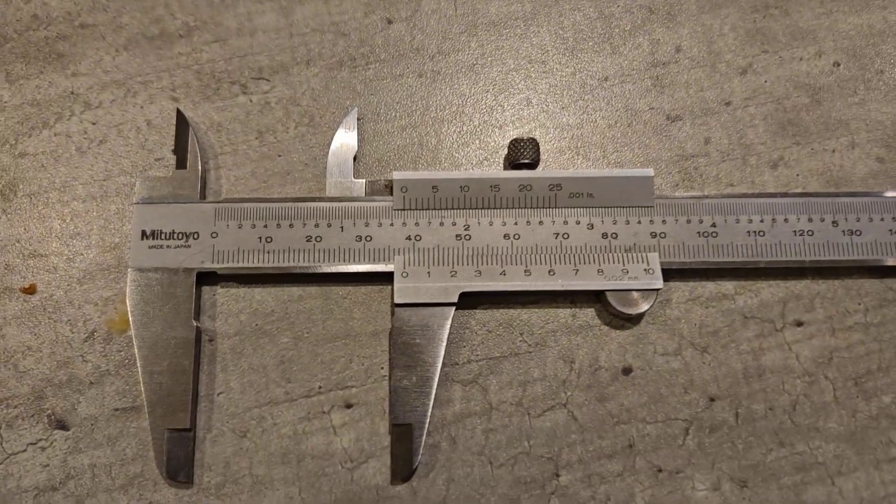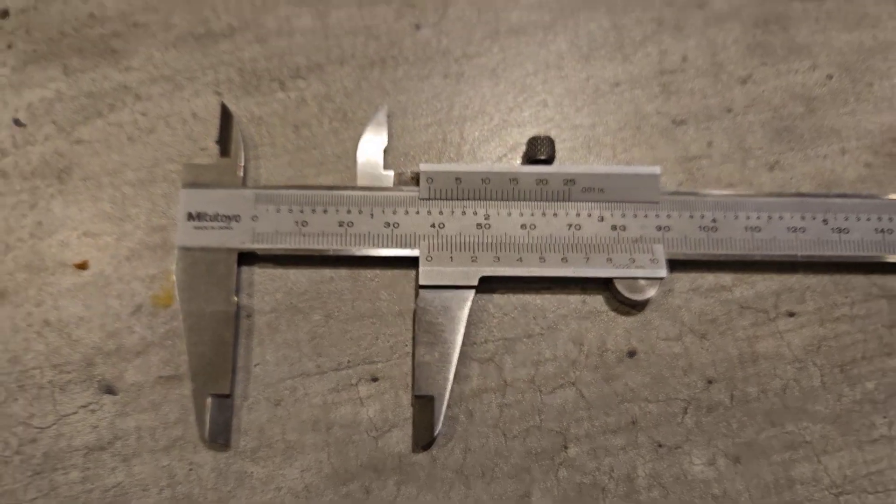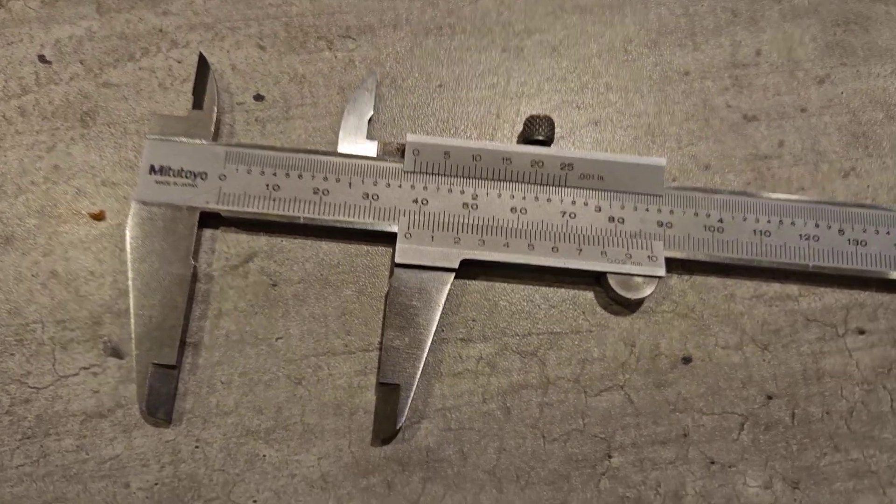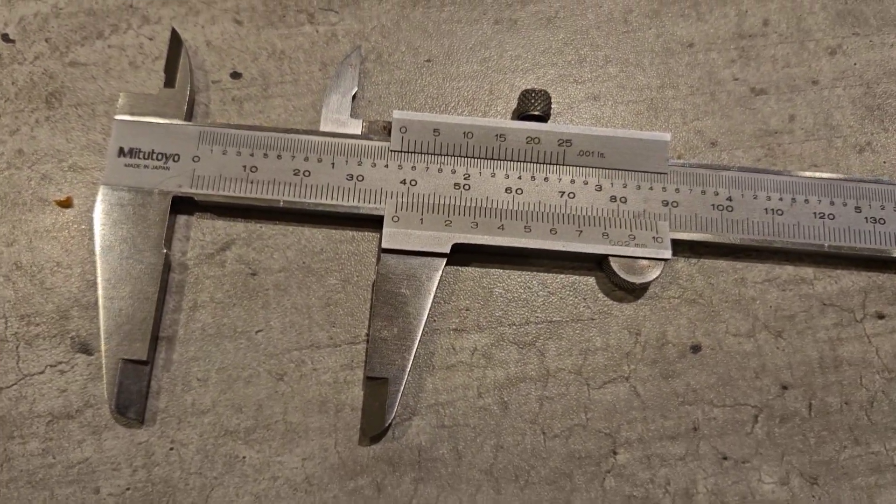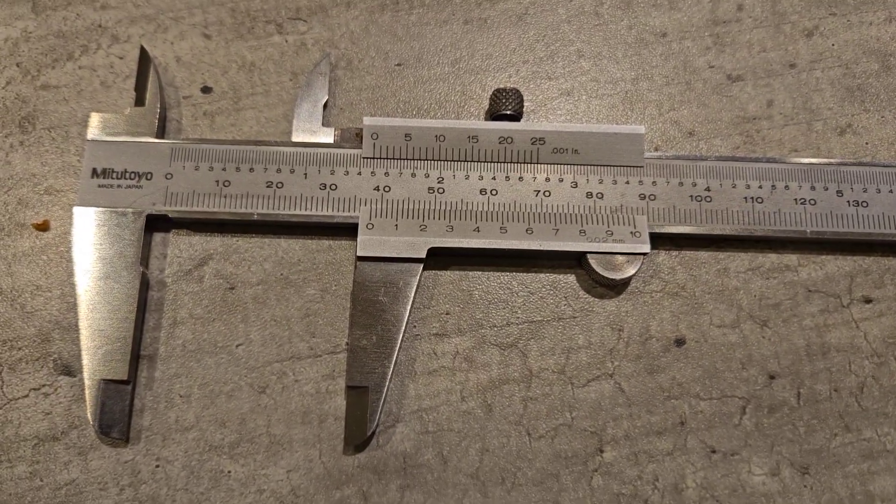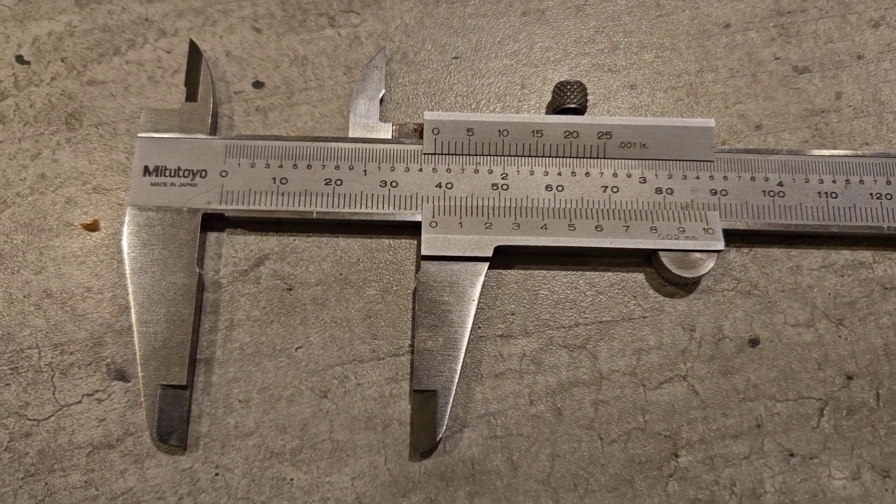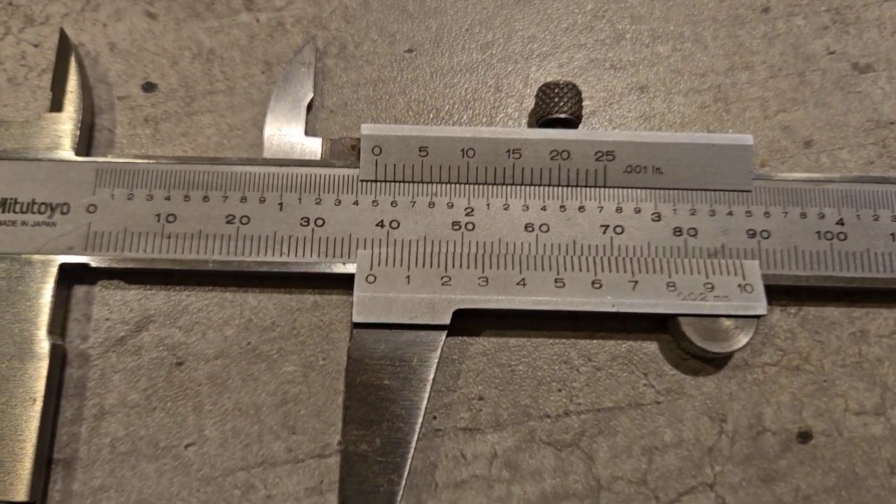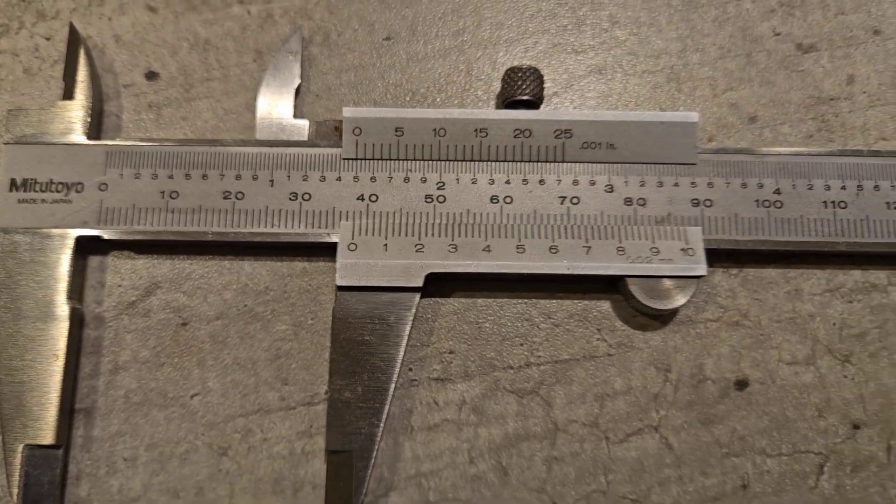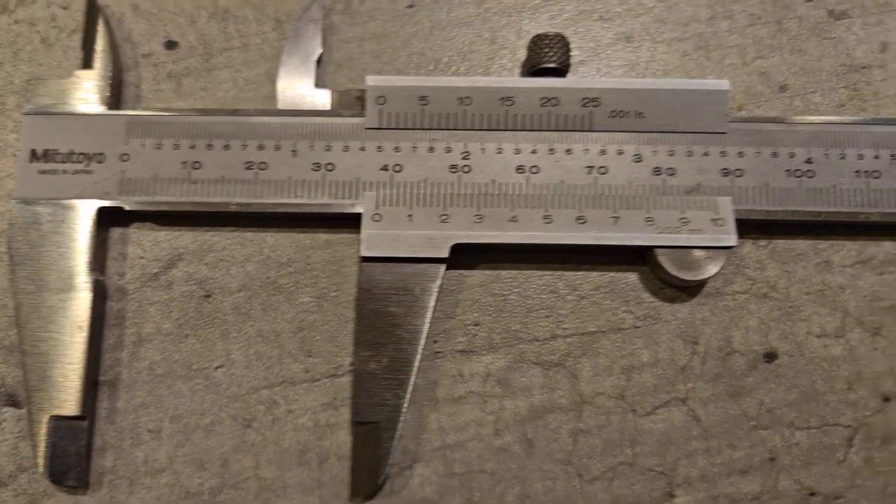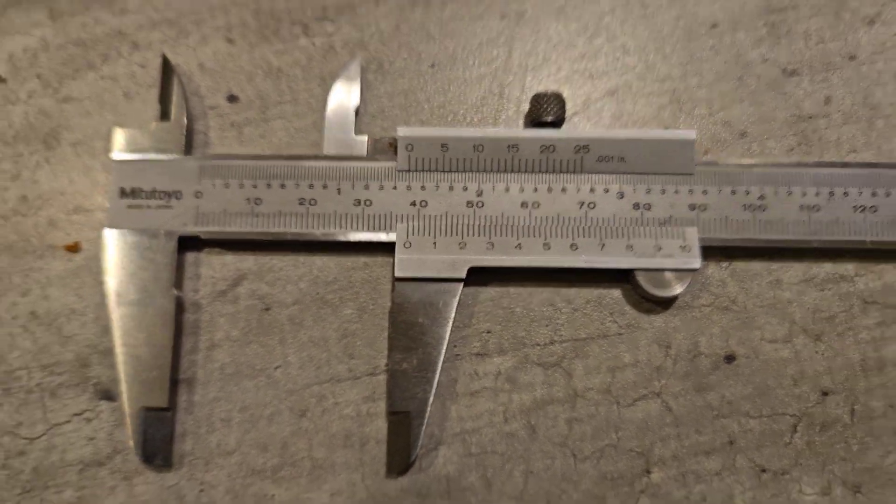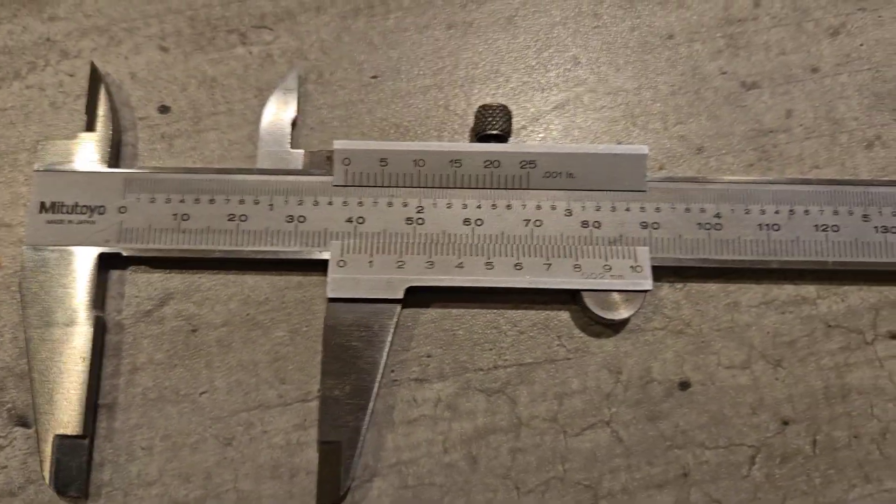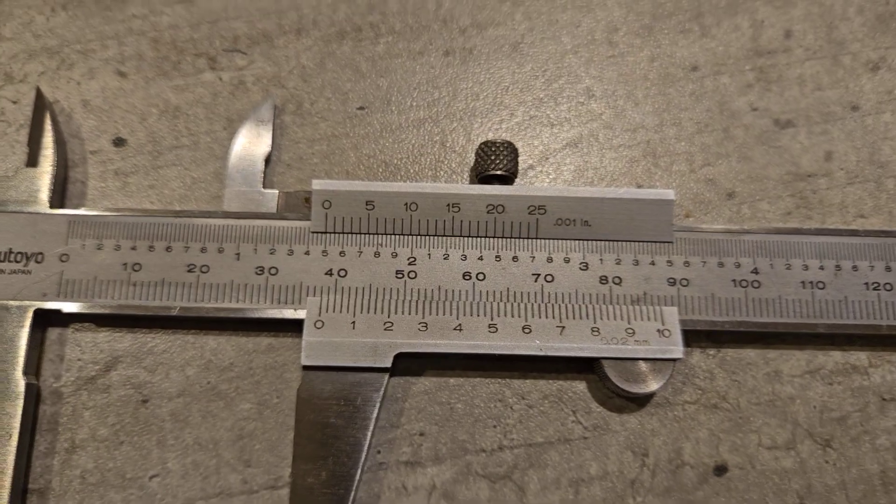The vernier scale was developed by a French mathematician, Pierre Vernier, in 1631. So yeah, it's been around a long time. It's the standard measuring tool, the standard measurement tool for centuries, actually.